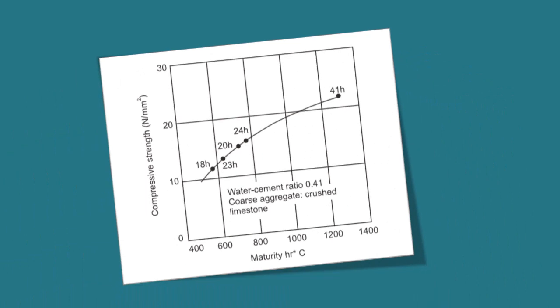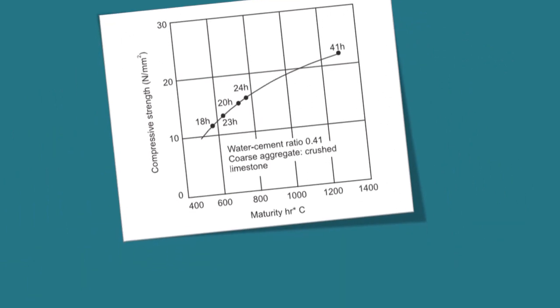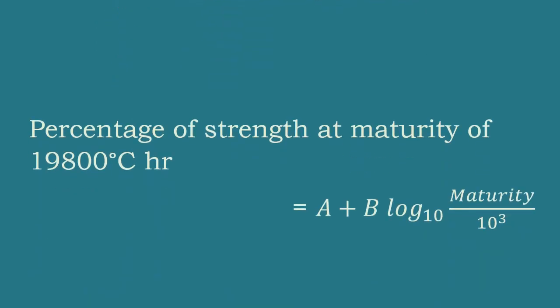The relationship between maturity and strength of concrete is shown. The maturity concept is very useful for estimating the strength of concrete at any other maturity as a percentage of the strength of concrete of known maturity by using the formula.